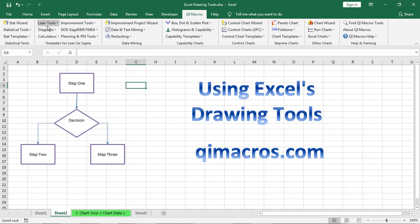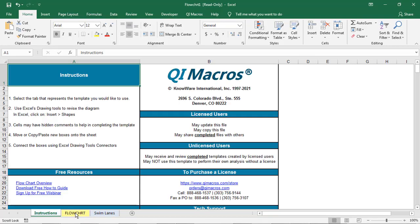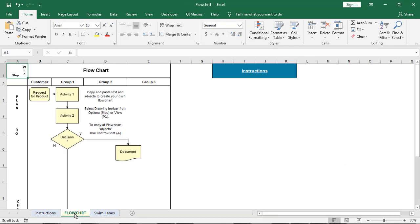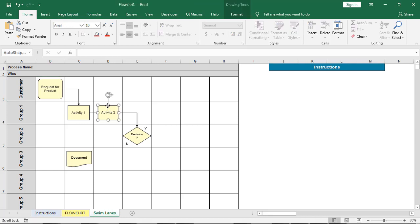Alright, in the QI Macros, we have a variety of fill in the blank templates for similar things like flowcharts. And so we have a flowchart or we have a swim lane flowchart. So this is a great starter kit. And so if I need to copy this box,